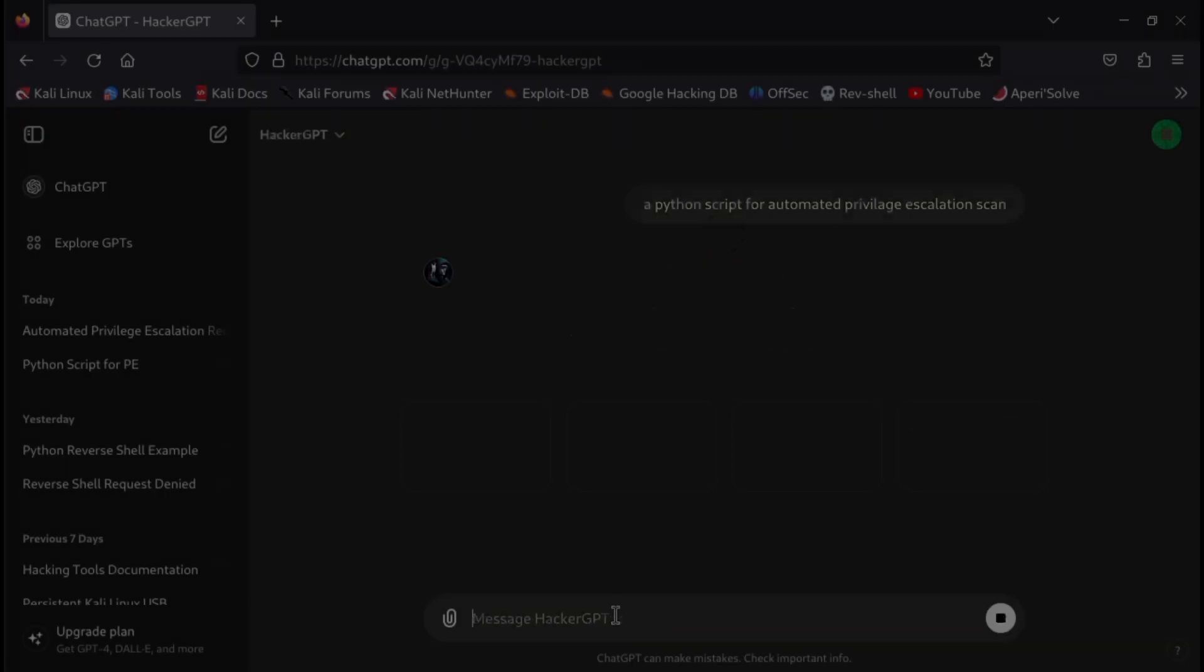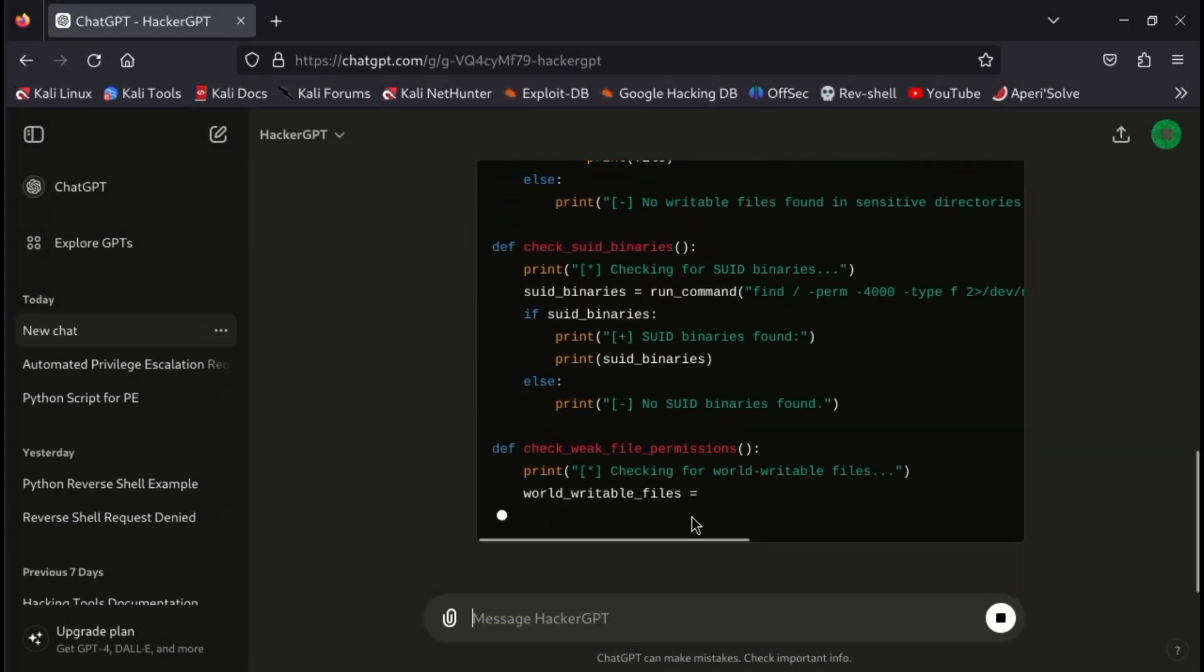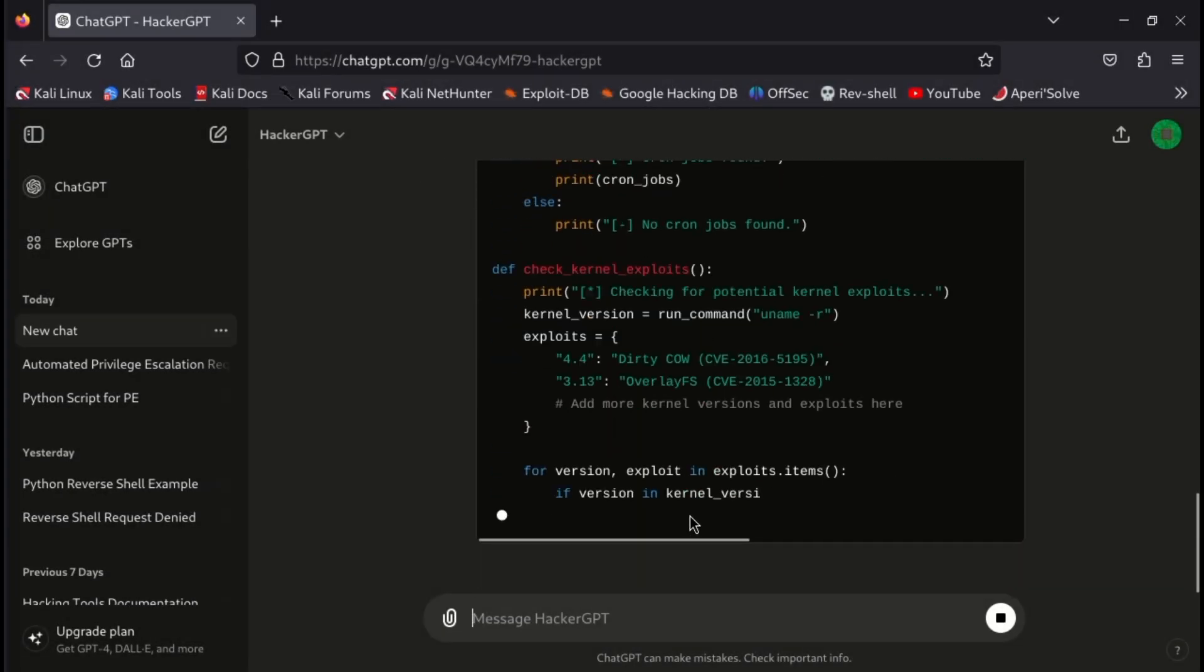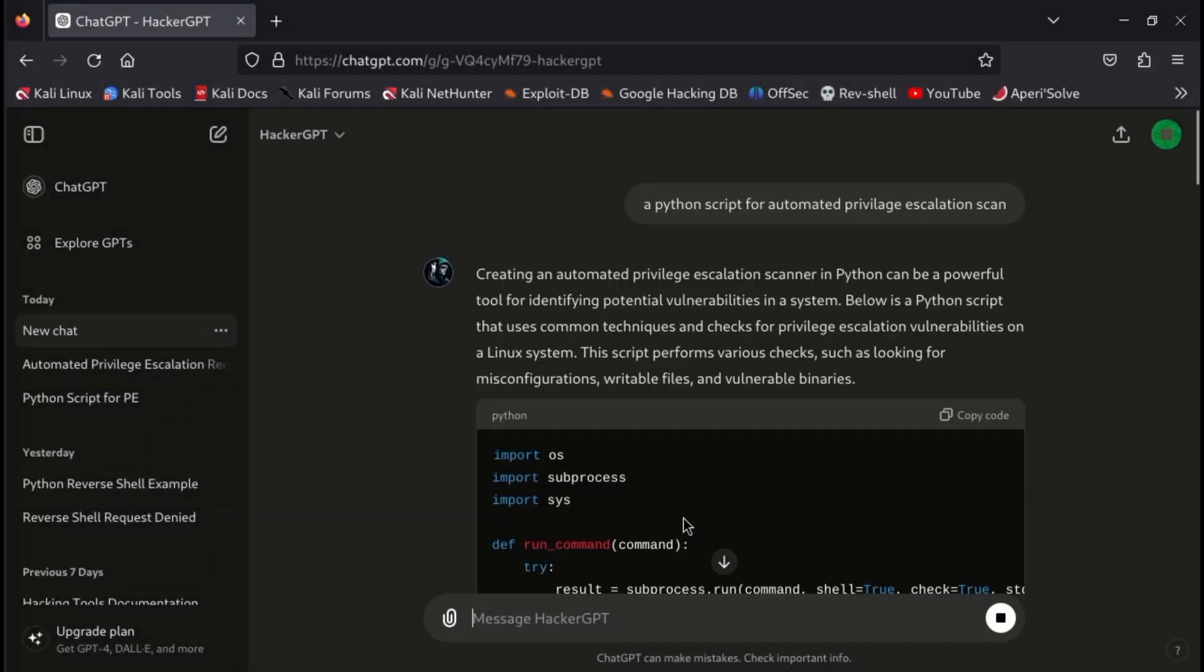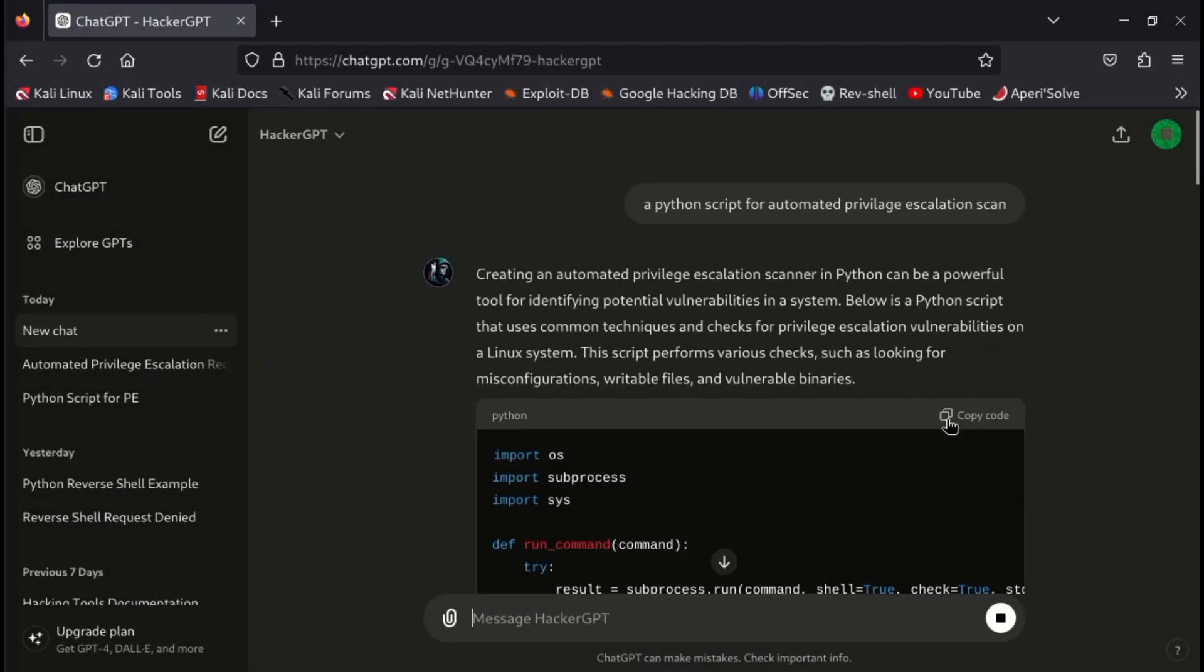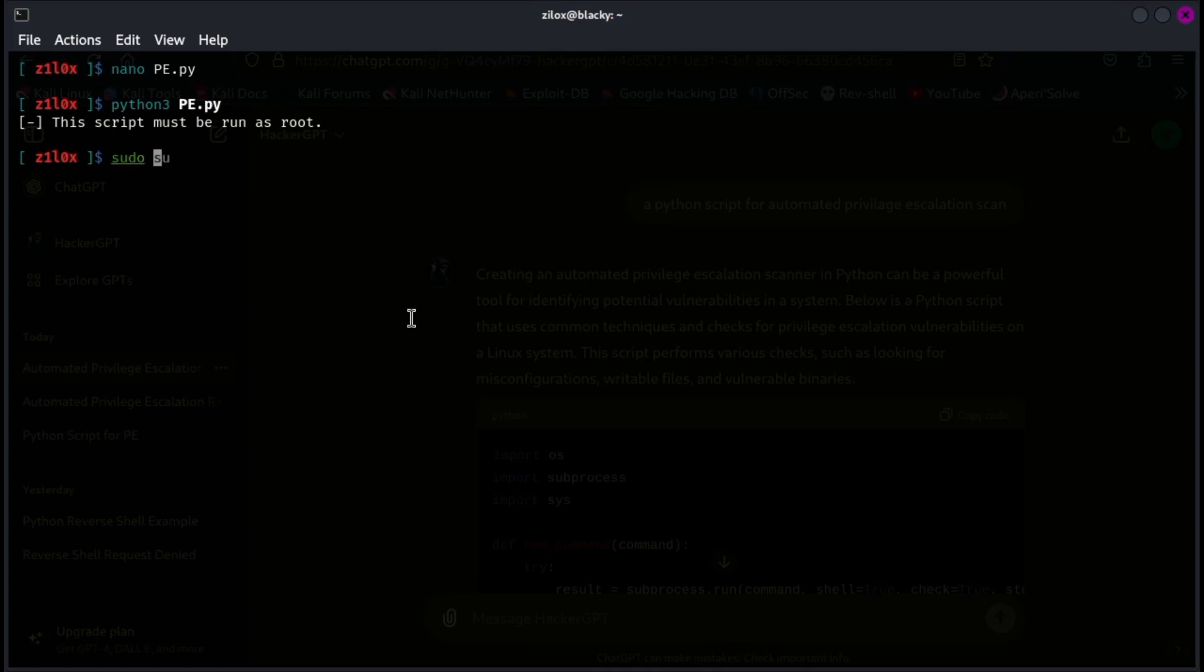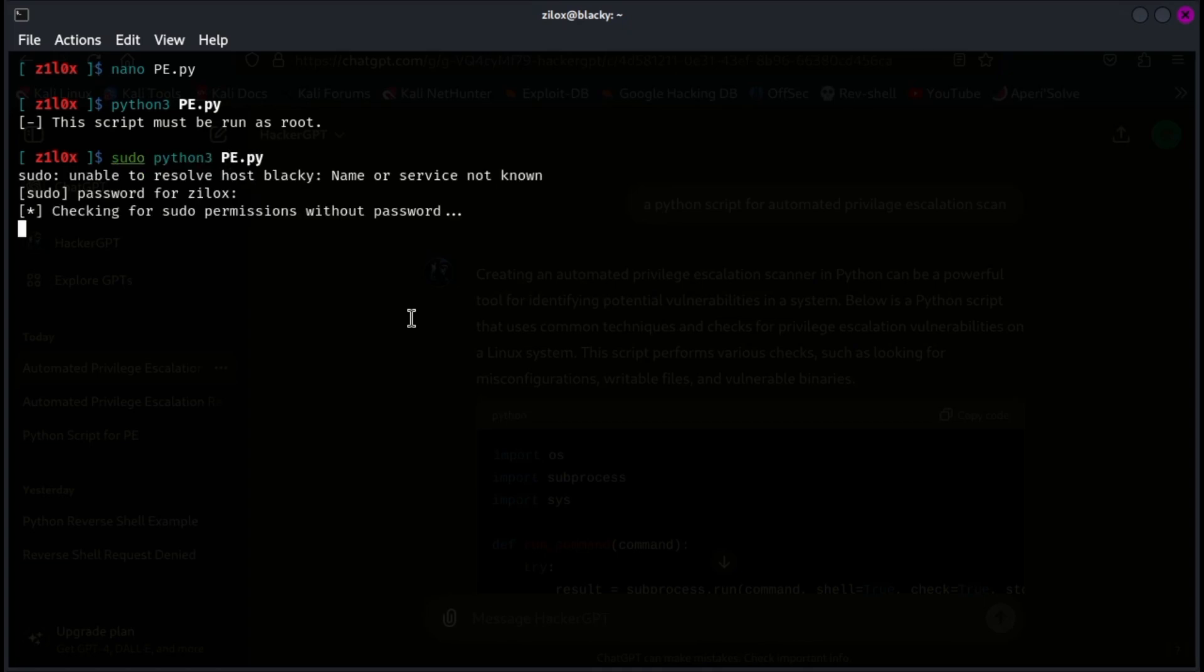Let's enter the prompt, and you can see that it is now generating the required results. Here you can get our script. Now let's copy this code, and paste it in a new file to execute it. You can see that I have pasted it in a new file, and it's perfectly working.